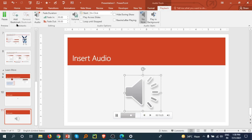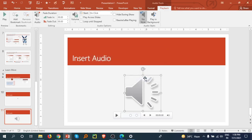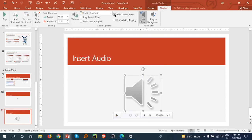We can trim this audio from where you want to trim. I am trimming like this. There is Volume you can adjust. Start on Click, or I am selecting Automatically.